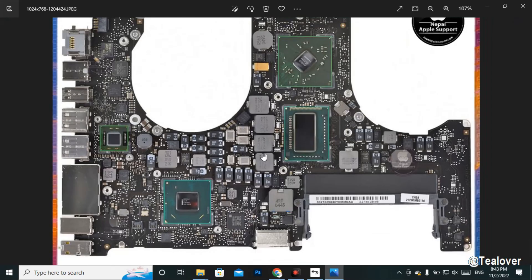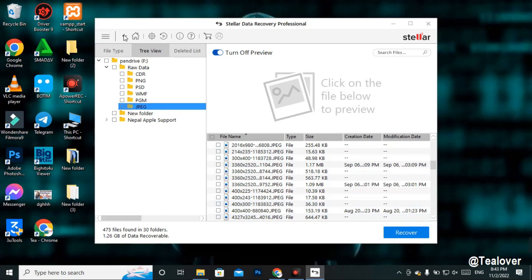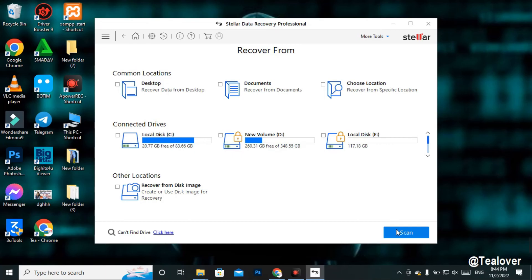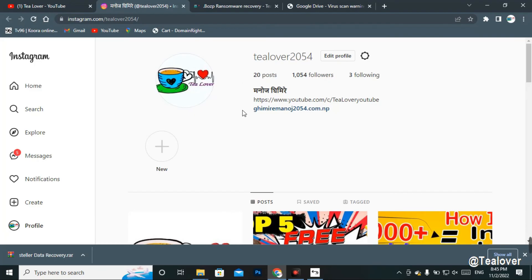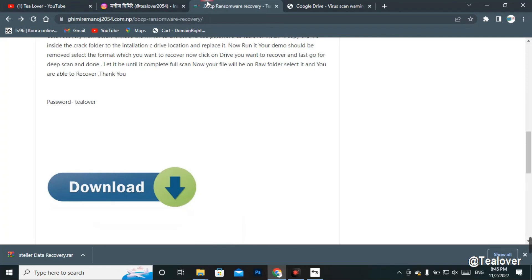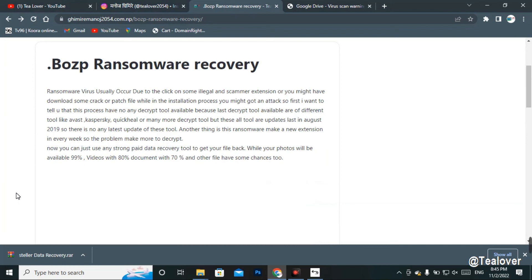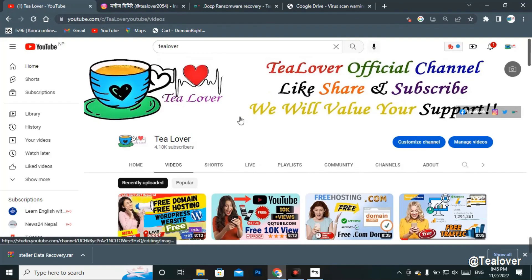In this way you can recover data for any file type — go to Home, select the respective file type (audio, video, Excel, PPT), click Next, select the drive, go for the scan, and recover your files. If you need any help, contact me at tilover2054 on Instagram, or through Facebook, Twitter, or WhatsApp. If you liked this video, please hit Like, subscribe to the channel, and click the bell icon for latest updates. Thanks for watching — like, share, and subscribe. Thank you.